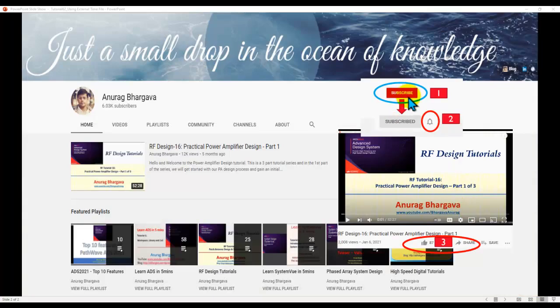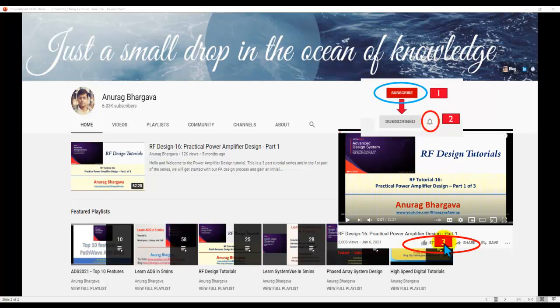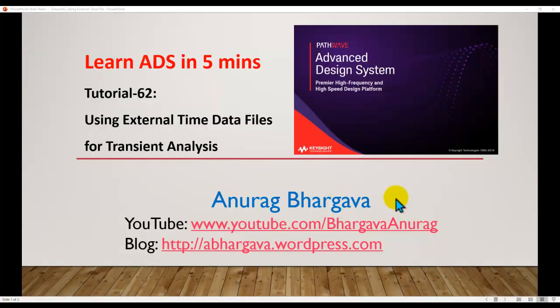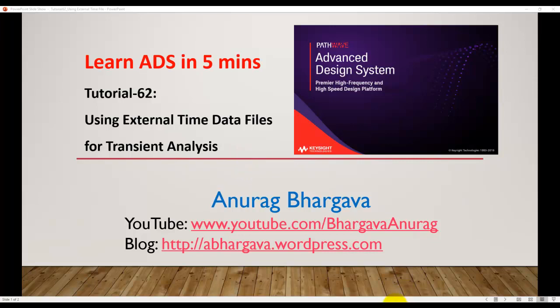Before we start, subscribe to the channel, click on the bell icon to enable all notifications, and after you watch the video give it a thumbs up and share it with your friends and colleagues. Alright, so let's talk about this interesting topic which might be very useful for your work.